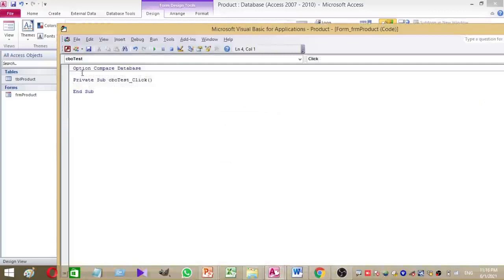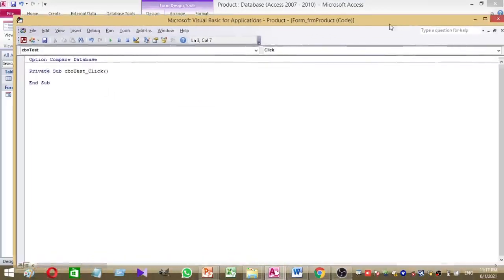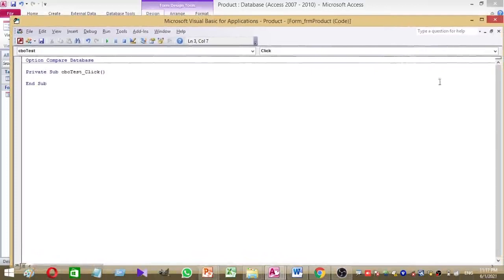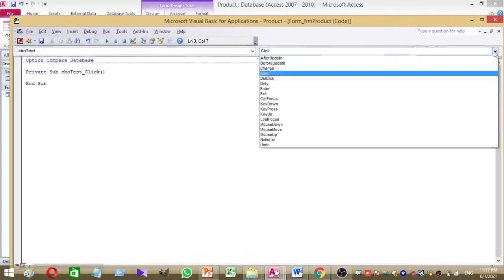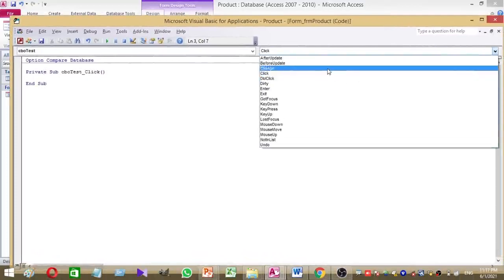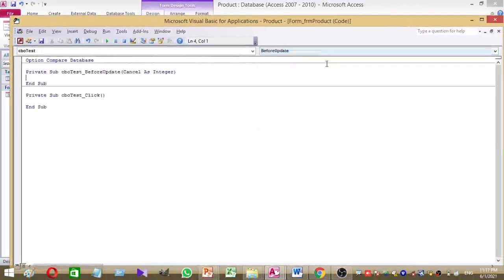Now you have to select the event for the cbo_test combo box. You have to change the event — select After Update. Now we have to put our code here.